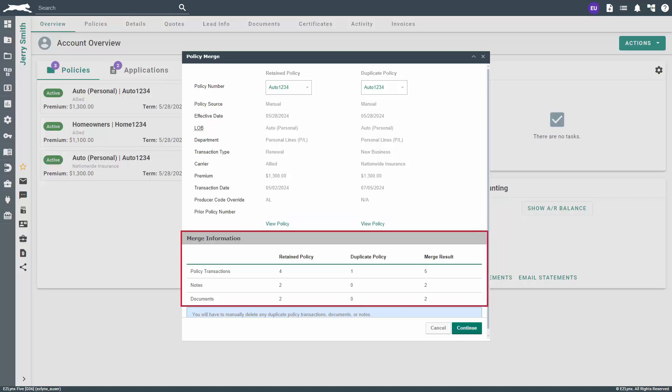If you scroll down in the Policy Merge window, you'll see a section titled Merge Information. This will display policy transactions, notes, and documents for both policies selected. Because you'll need to manually delete the duplicate policies files, make sure that the retained policy is the one with the most policy transactions, notes, and documents. This will save you valuable time and effort after you've merged the two policies.